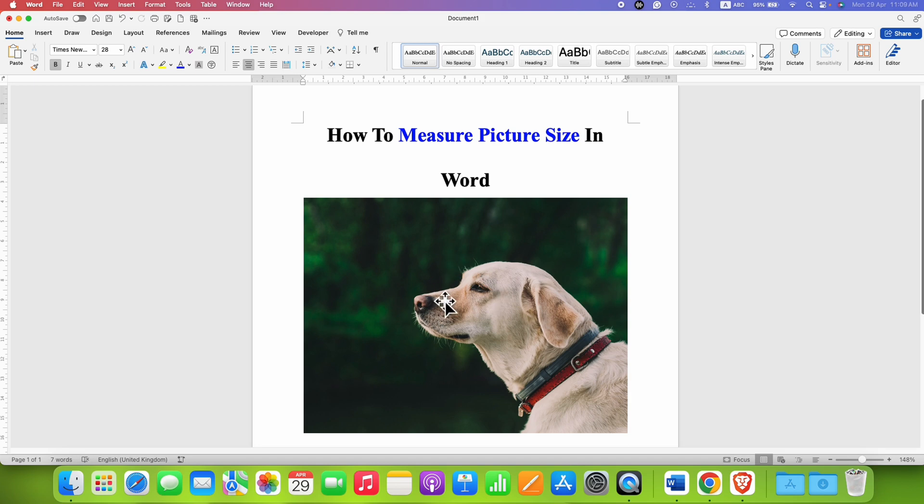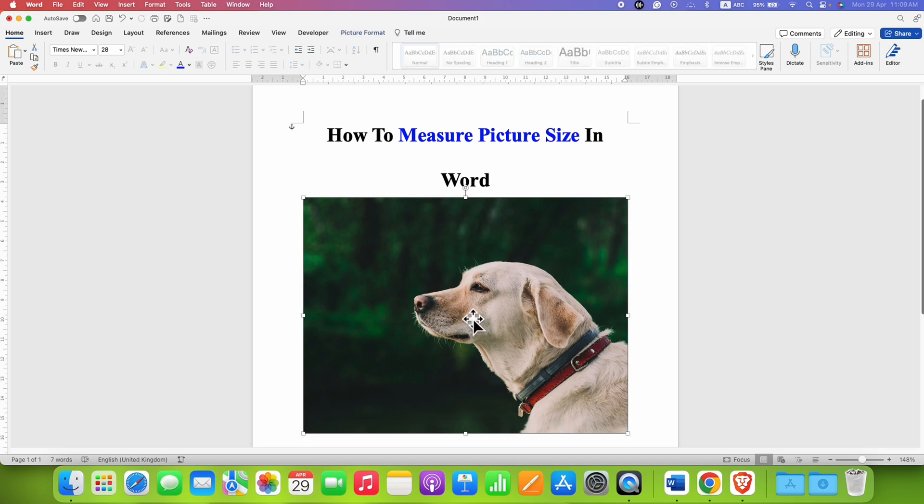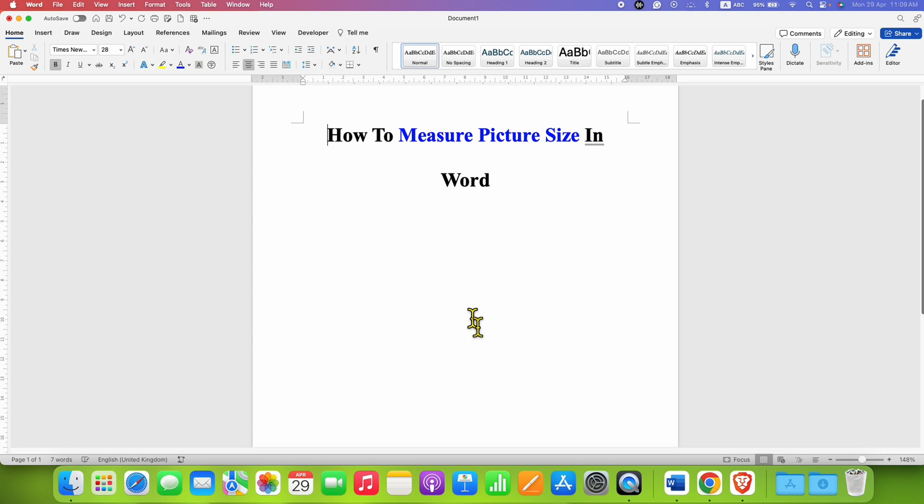If you have a photo, you can easily measure the size of the photo in a Word document.